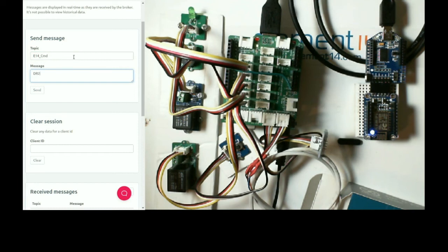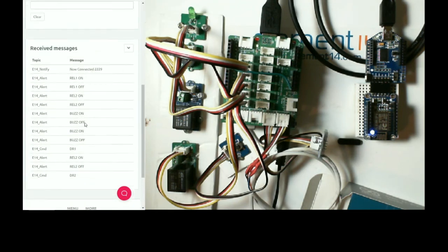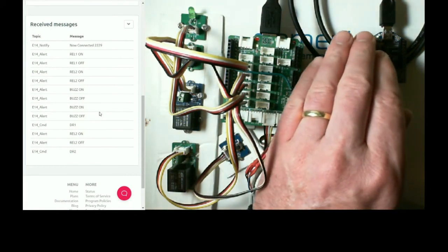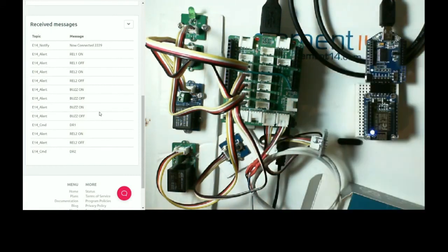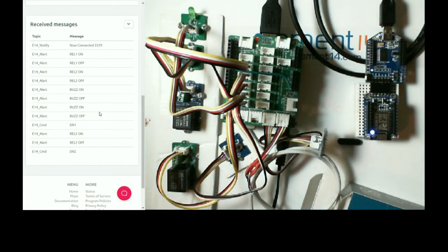And disable relay two. Now if I put my hand over relay two,